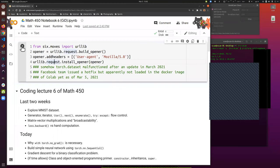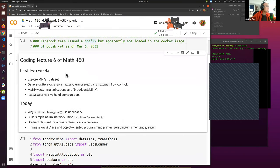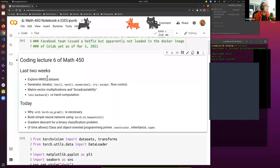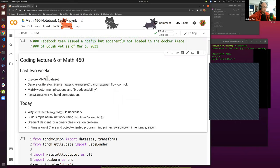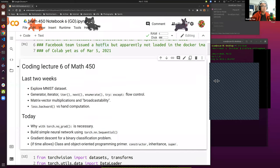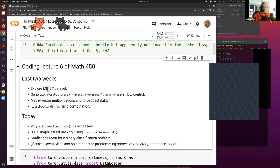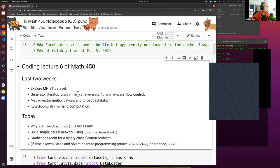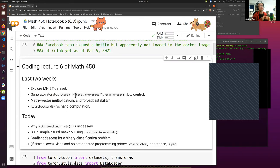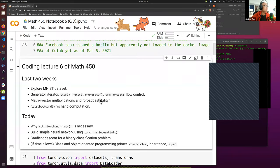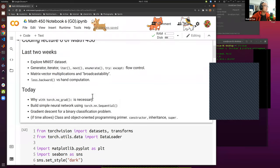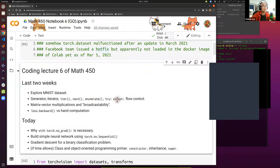All right, so today let's first run this, otherwise MNIST won't be downloaded. So last two weeks of coding lecture, we learned that MNIST dataset is our toy dataset for machine learning 101. We learned what a generator is, what an iterator is, how to turn something into an iterator, how to retrieve the next entry of an iterator, and how to track a counter using enumerate and flow control using try and except.